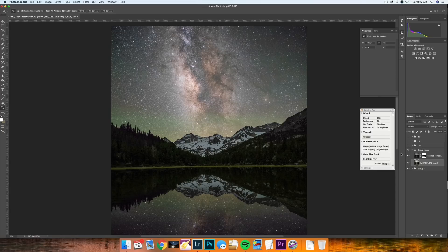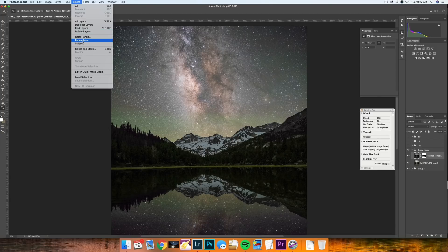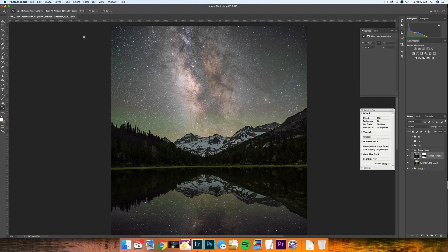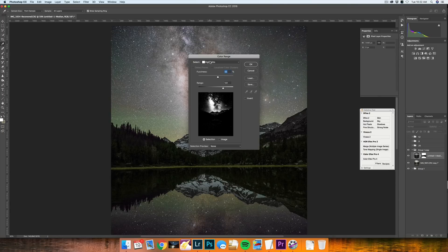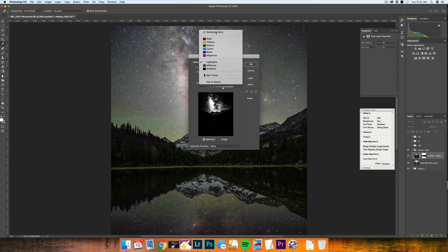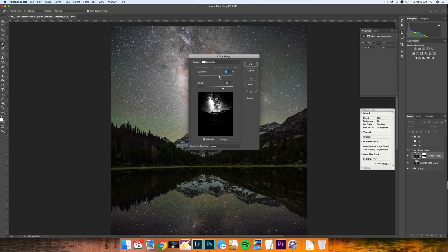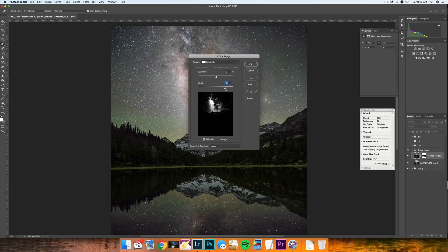So with the star minimization technique, you're going to want to select your sky layer and don't select the mask, select the sky. Go into select color range and then choose highlights. With this color range, you can select all sorts of different specific colors and your mid tones and your shadows. But highlights are what we want to deal with. We want a good selection around our galactic core. So I'll probably keep my fuzziness around 52% and my range I'll do 189 and I'm going to press OK.